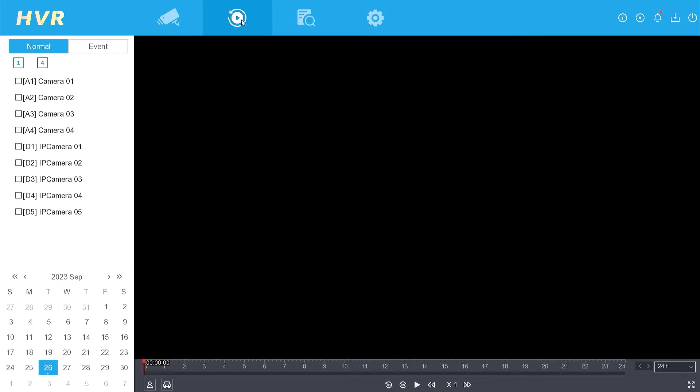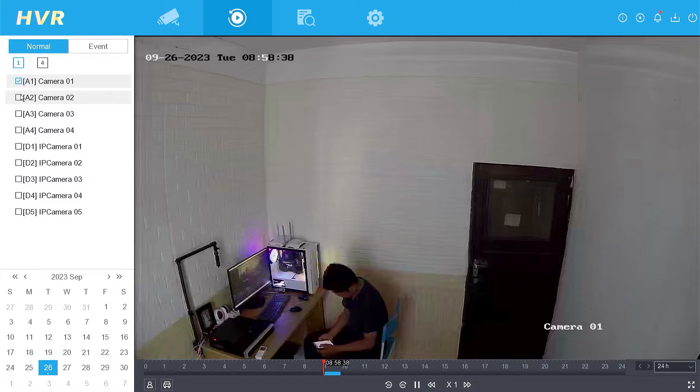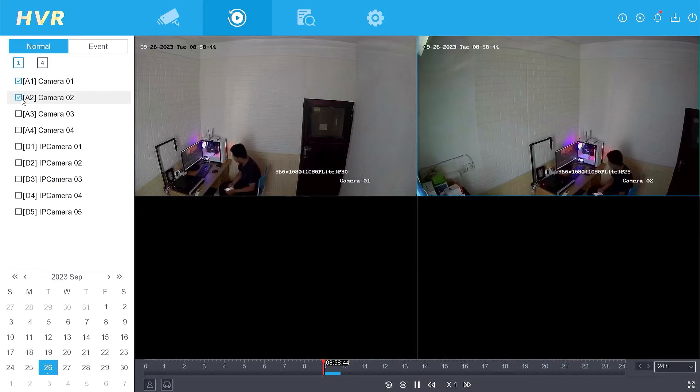To select the camera for viewing recorded footage, click on the small box labeled Camera 1, 2, etc.